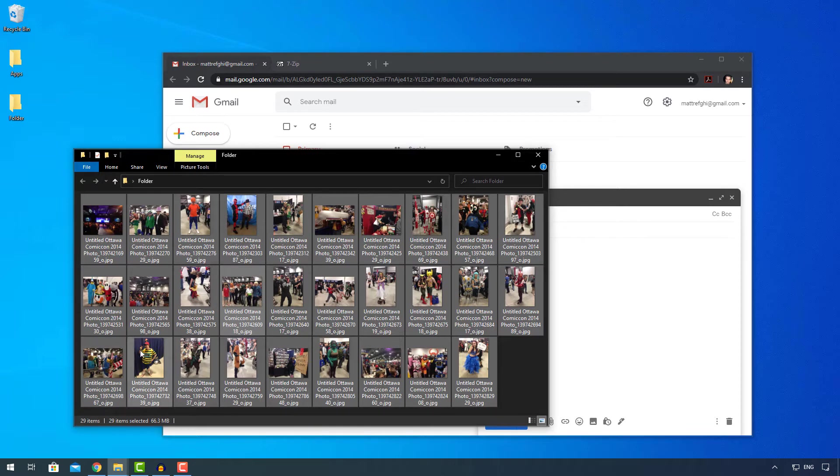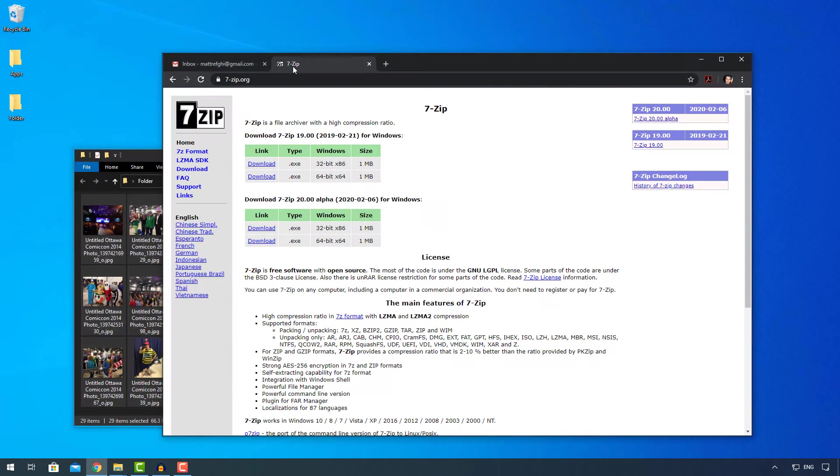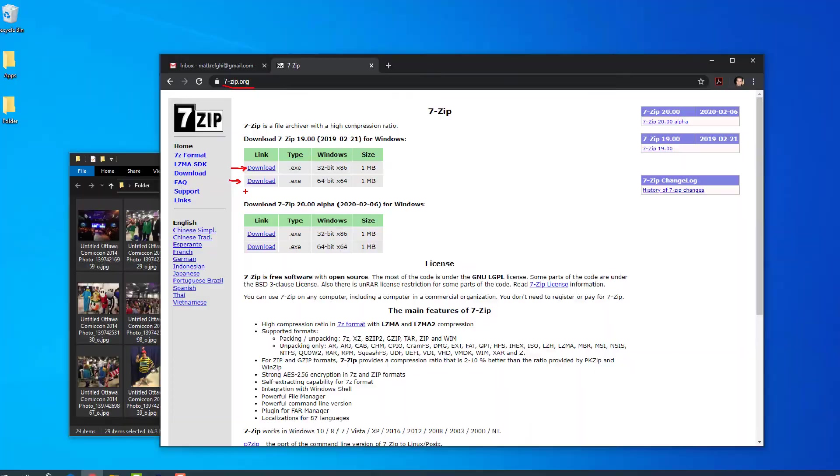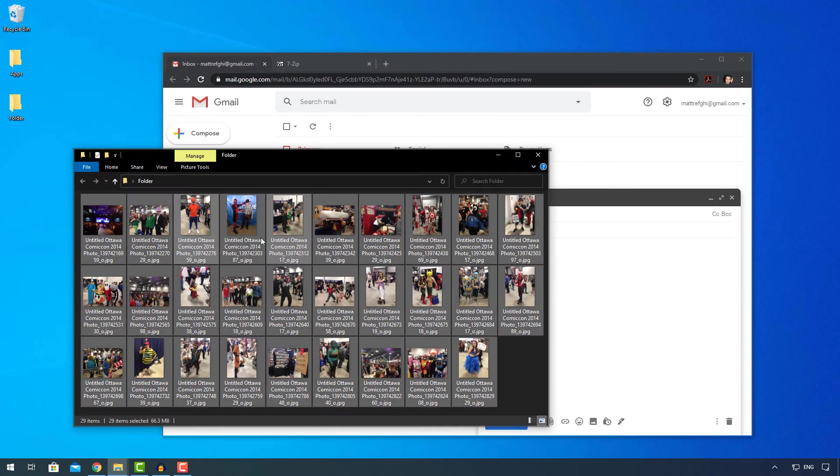So how do we get around it? Like I said before, we can use compression. So let's make sure we have 7-zip installed first. You can download 7-zip from 7-zip.org and then you just install whichever one is relevant to your machine, whether you have a 32-bit or 64-bit machine and operating system.